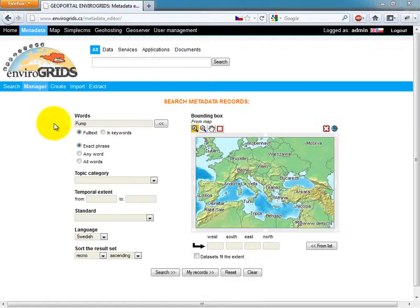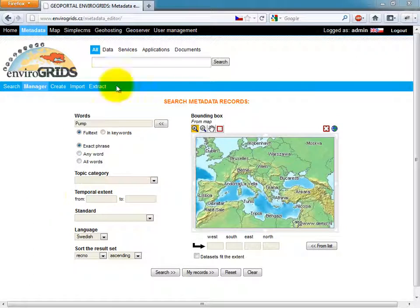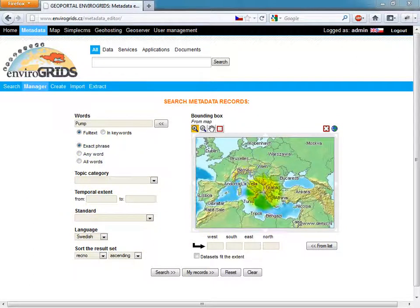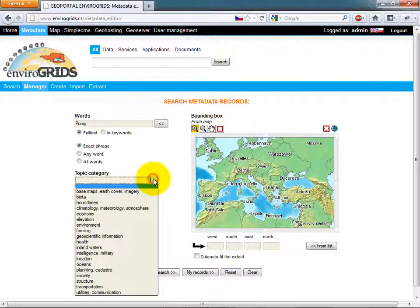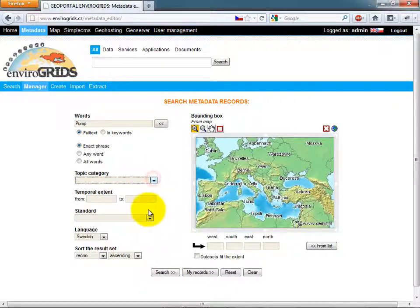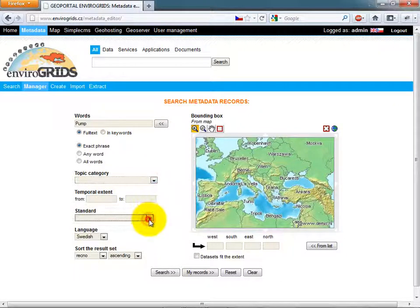Enverogrid's portal is using Mitzka as catalog. This catalog supports ISO 19115 and 119, and Dublin Core.